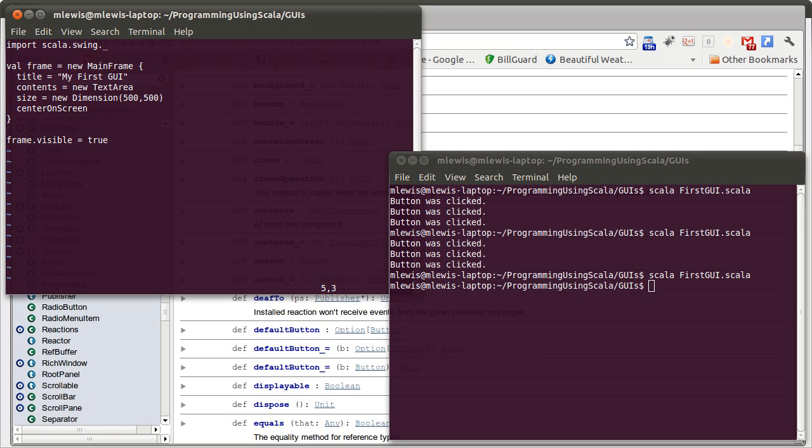There are also more advanced components that you can put in, such as an editor pane, which is a powerful text editor that goes beyond what the text area does, and a table, which basically acts like a little spreadsheet.